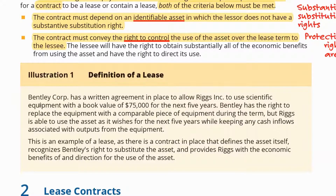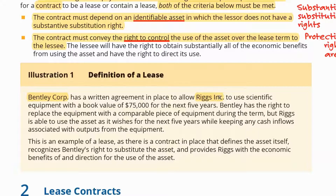Bentley has the right to replace the equipment with a comparable piece of equipment during the term, but Riggs is able to use the asset as it wishes for the next five years while keeping any cash inflows associated with outputs from the equipment. Who are the parties? Bentley Corporation is the supplier and Riggs, Inc. is the client. Under this agreement, Riggs can use scientific equipment having a book value of $75,000 for the next five years.